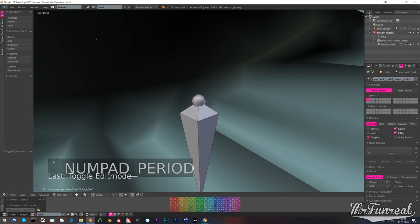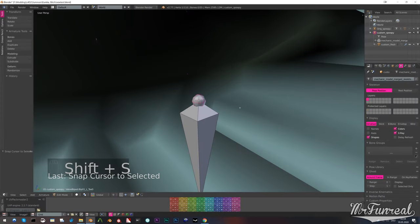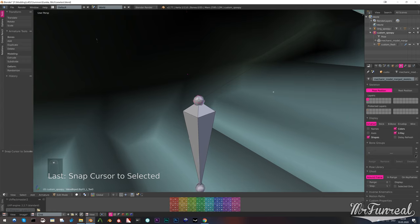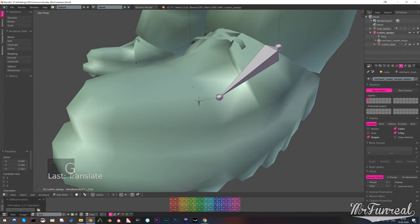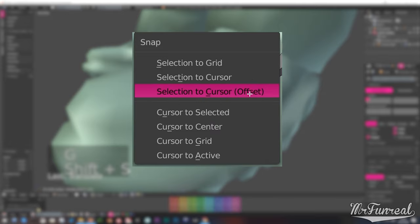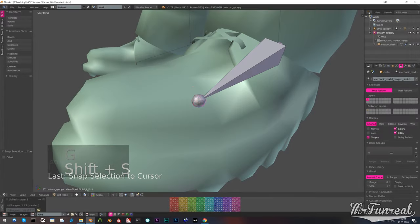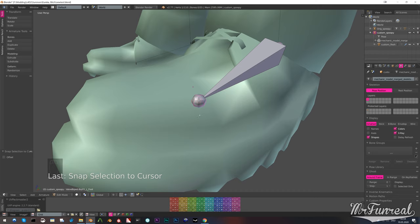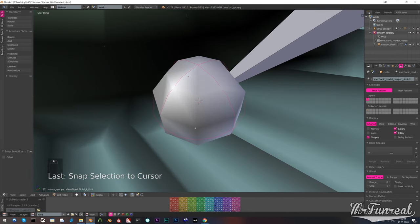Select the base of the toe bone, press Shift+S and then cursor to selected. Then select the tip of its parent, in this case the foot bone, press Shift+S again and then selection to cursor. This will snap the tip of the foot bone to the base of the toe bone. And this process needs to be repeated for every single bone.